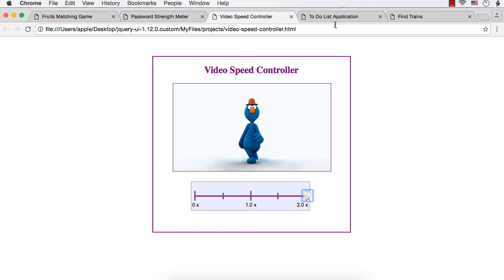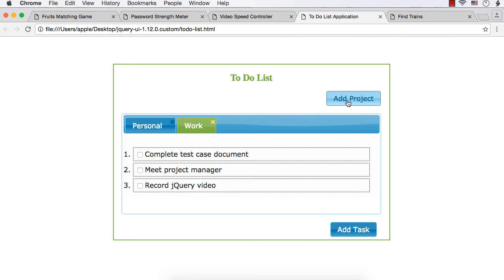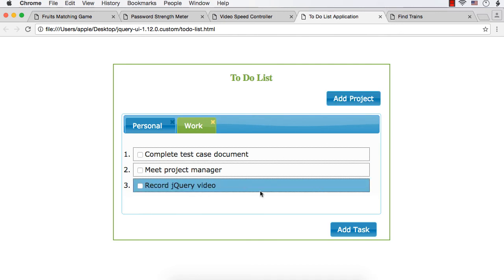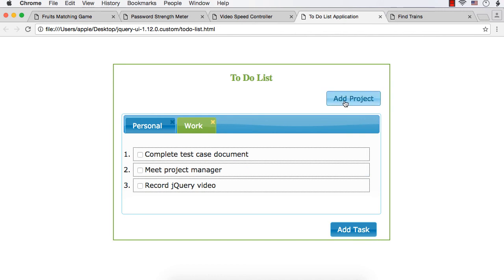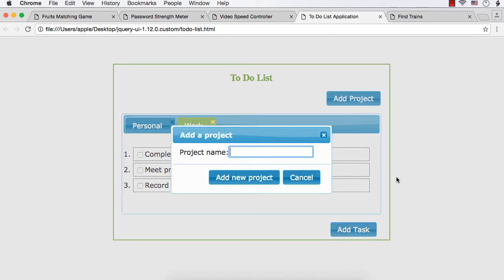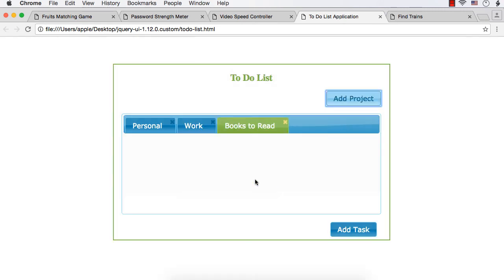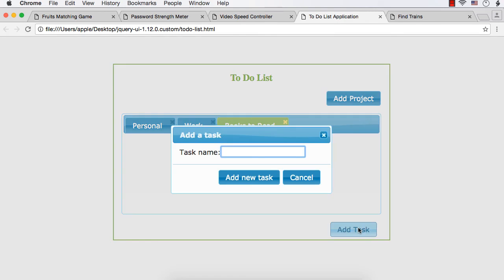Next is a to-do list application which will allow you to add projects, add tasks, and also to remove tasks and projects. Suppose you want to have a project like books to read, you can add a new project and then you can add different tasks. So here it will be names of books you want to read.